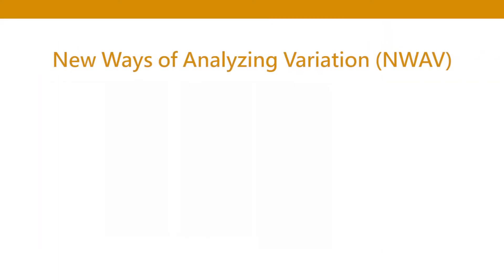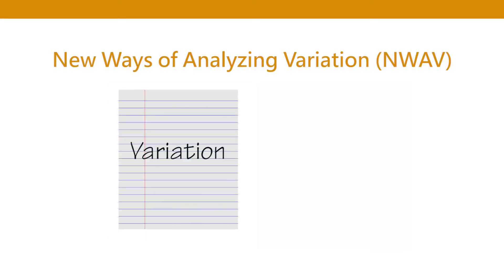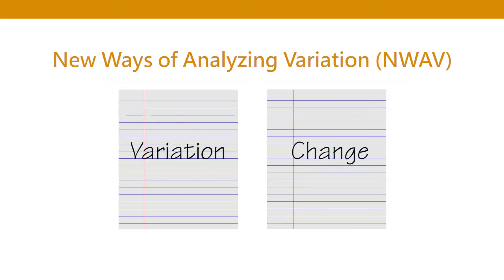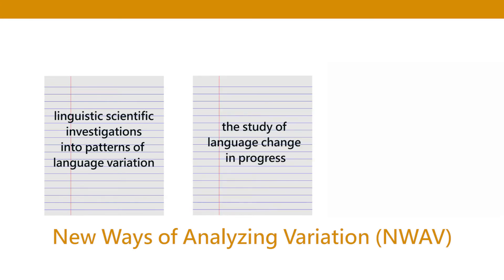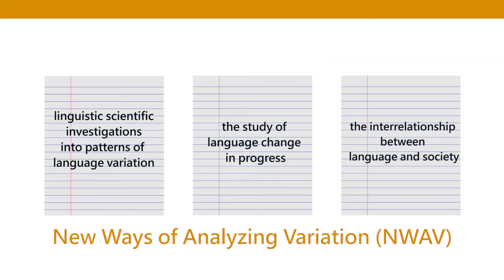There is actually a conference, an institution, N-Wave. If you want to take part in this conference your research paper has to be about variation or you can also talk about change. Because what they do is they present academic papers on patterns of language variation or the study of language change in progress. So there is that subtle sub-distinction between change in progress and completed change.